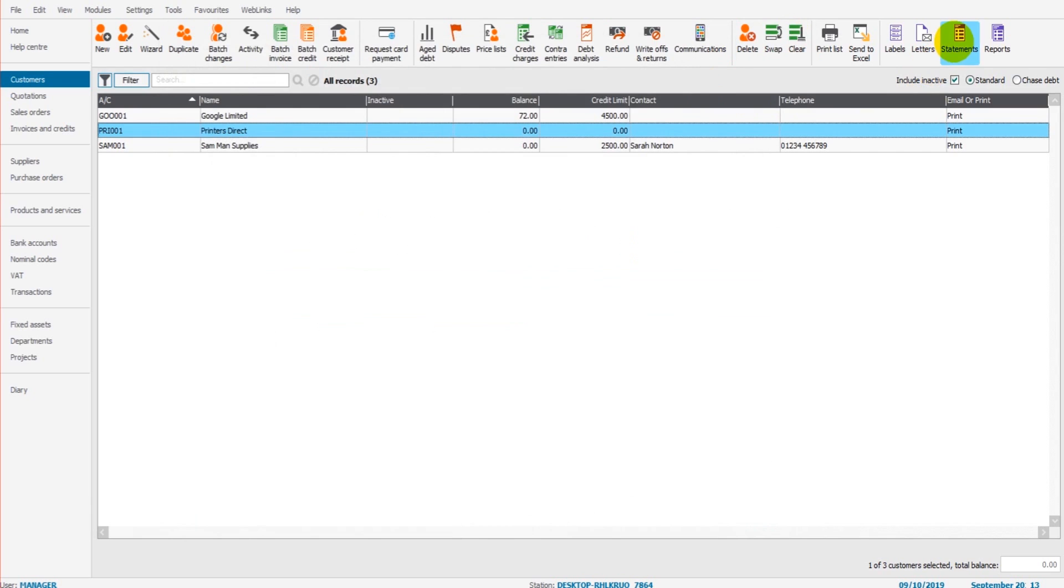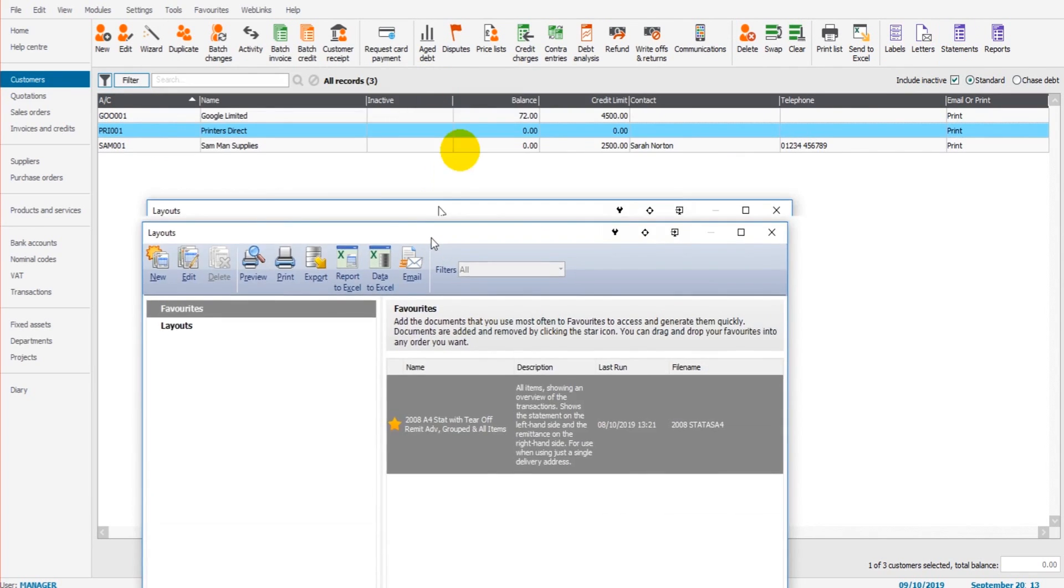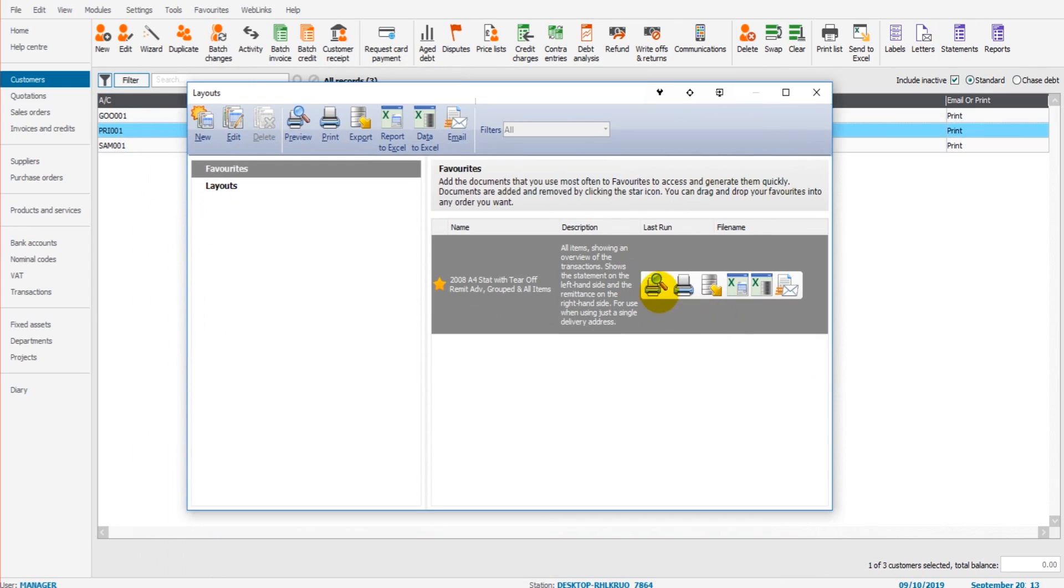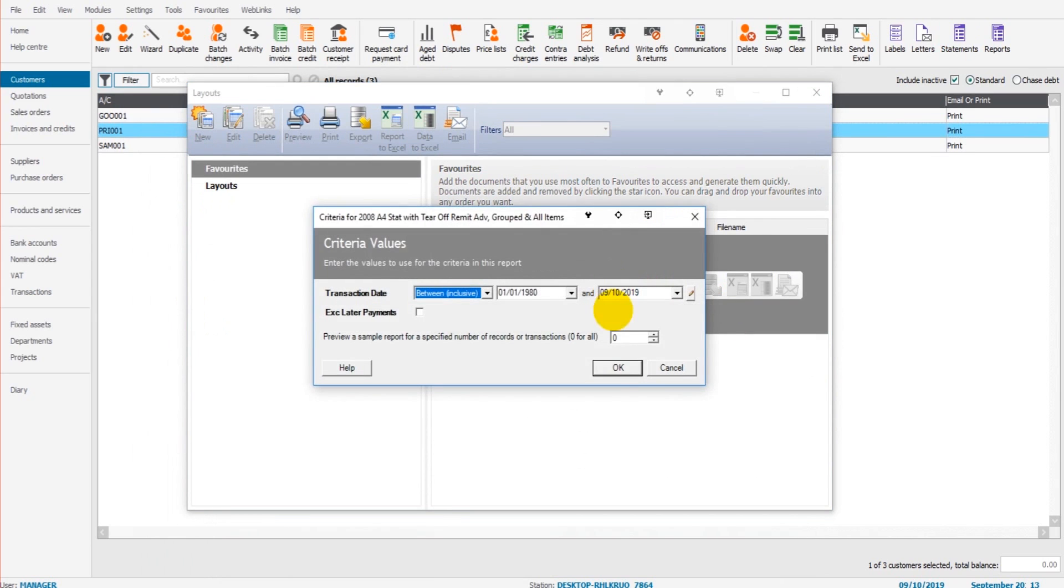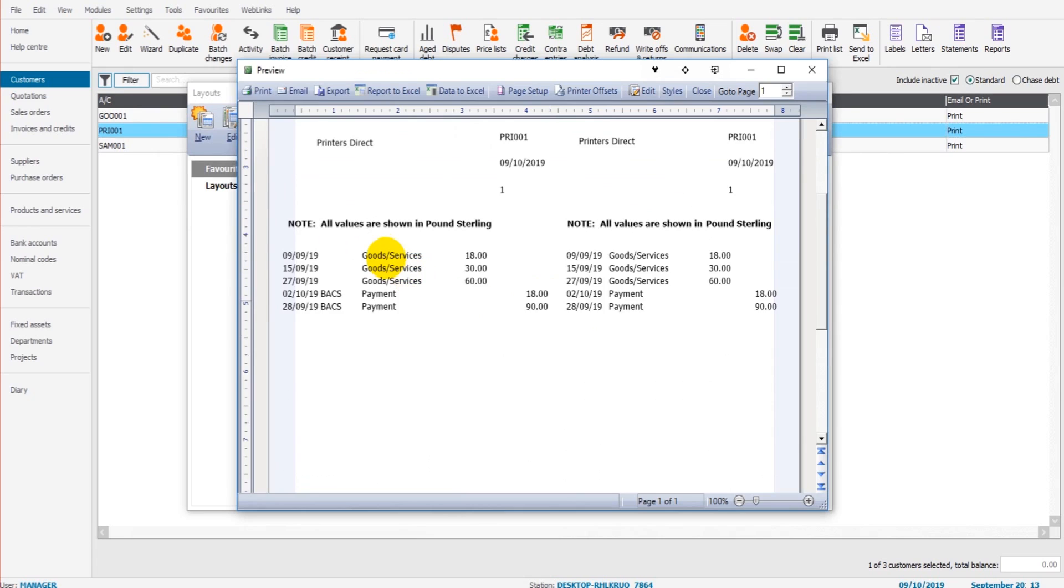Now if I run a statement for this company, this customer, printers direct, you'll be able to see that on their statement, you can see each invoice that has been raised and the payments received.